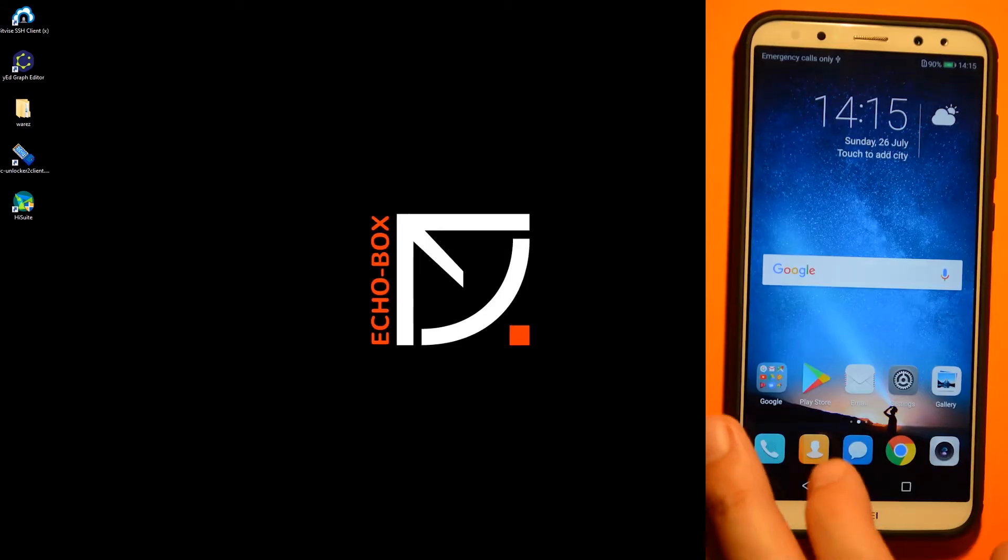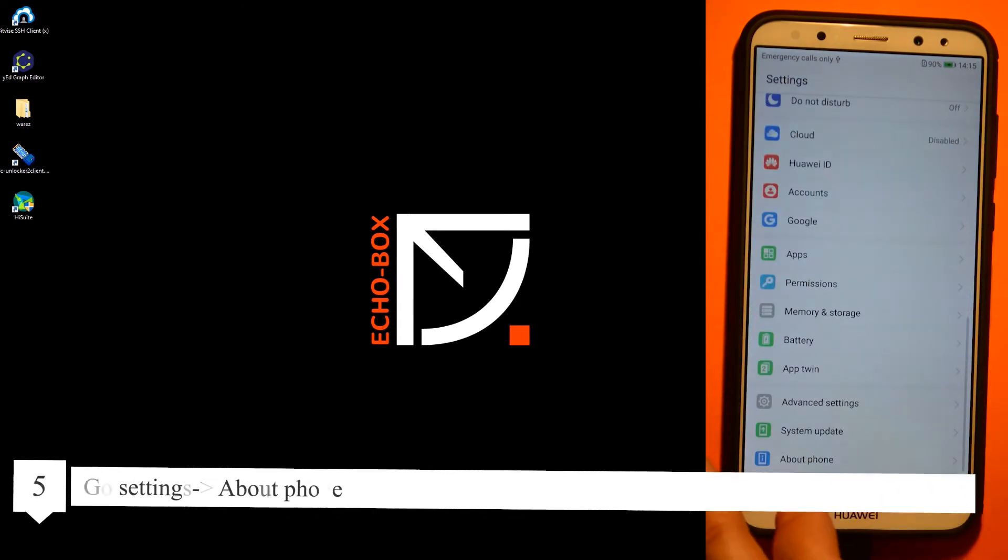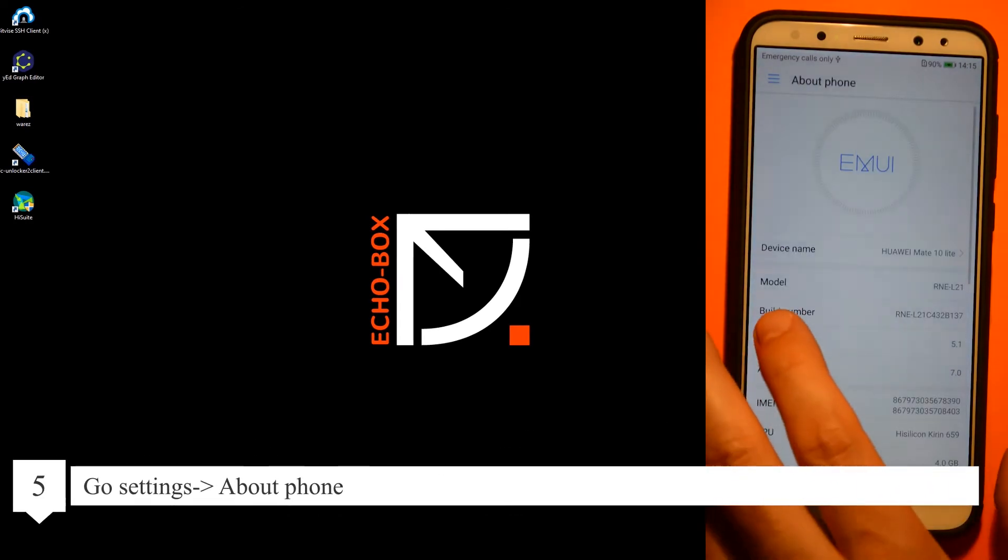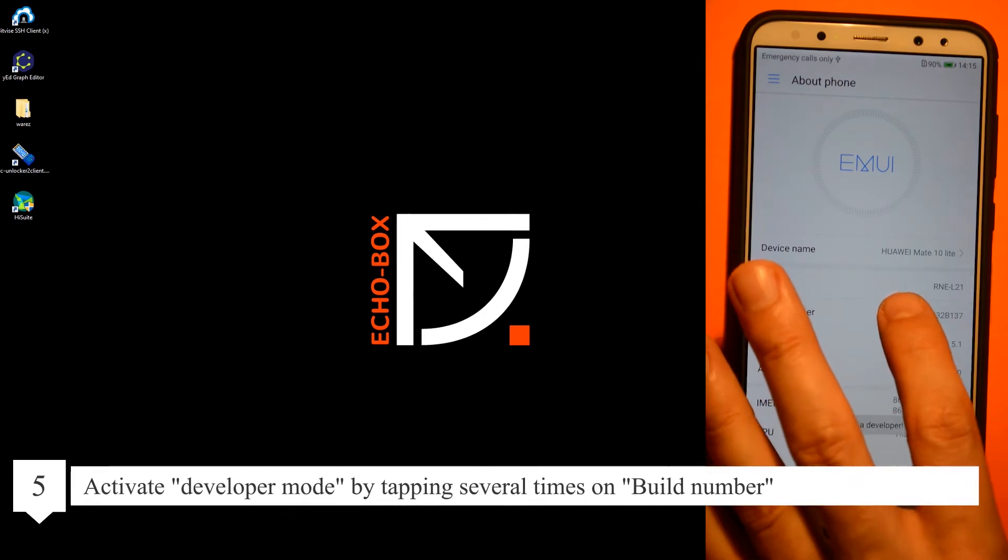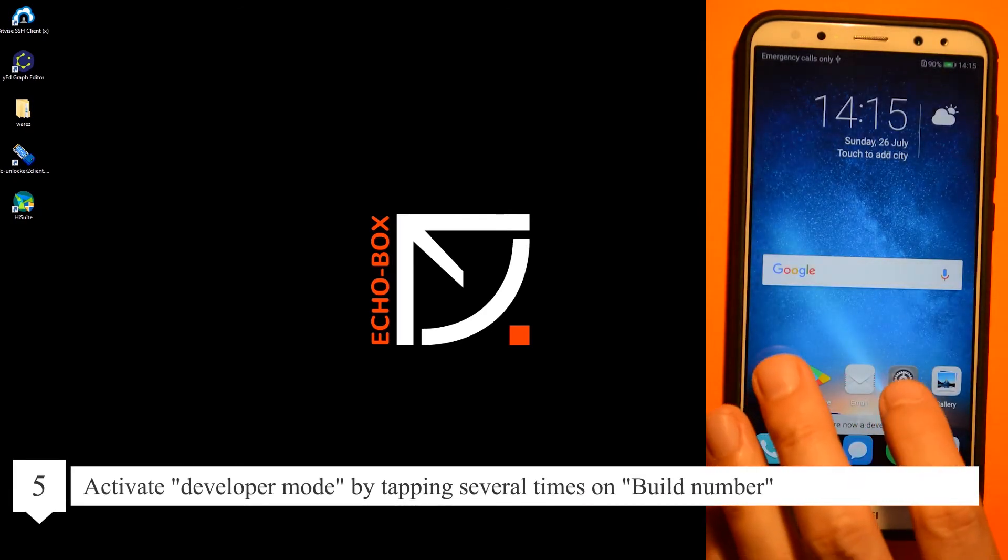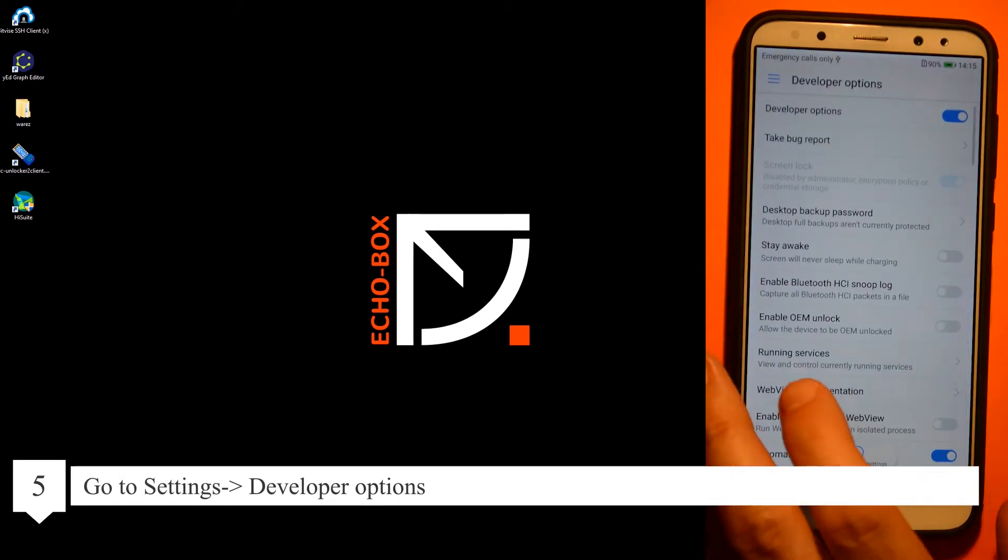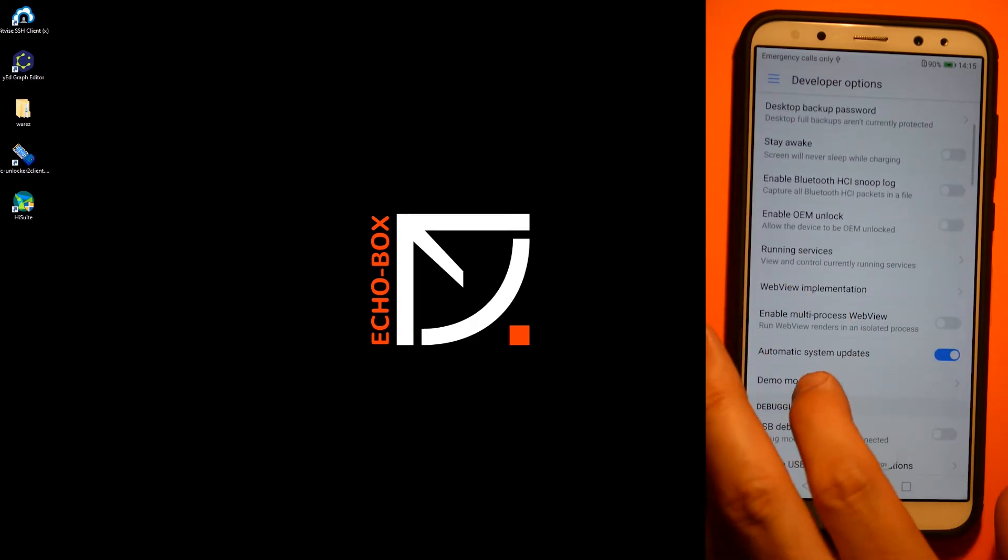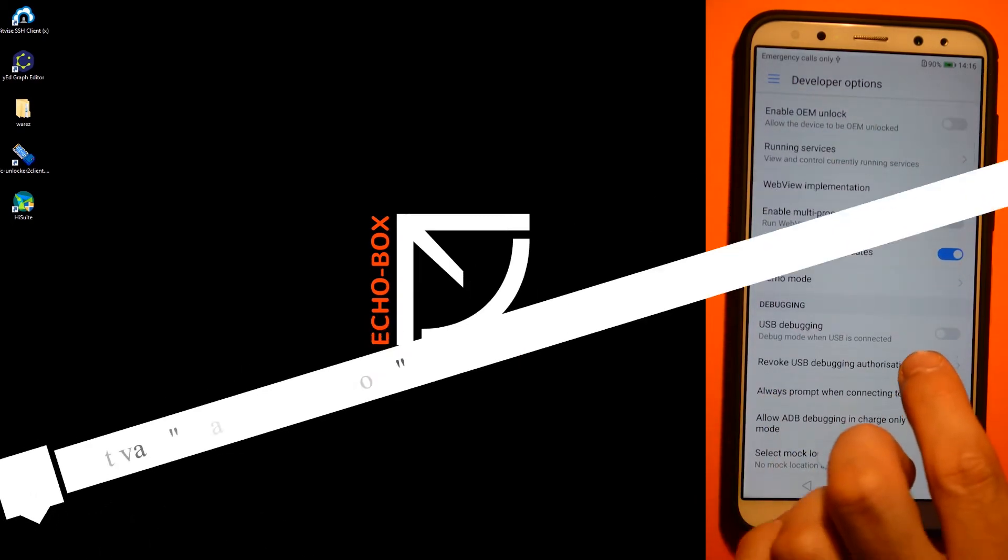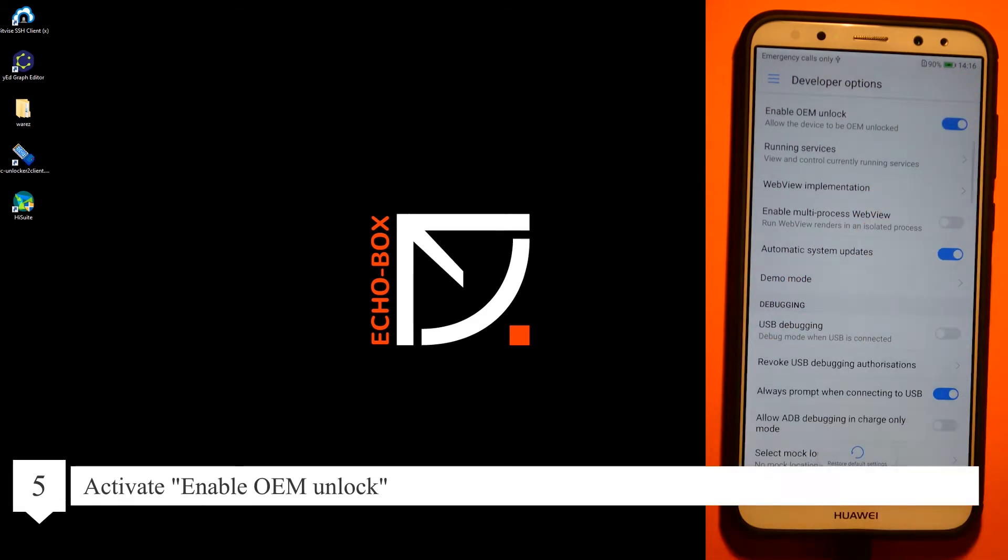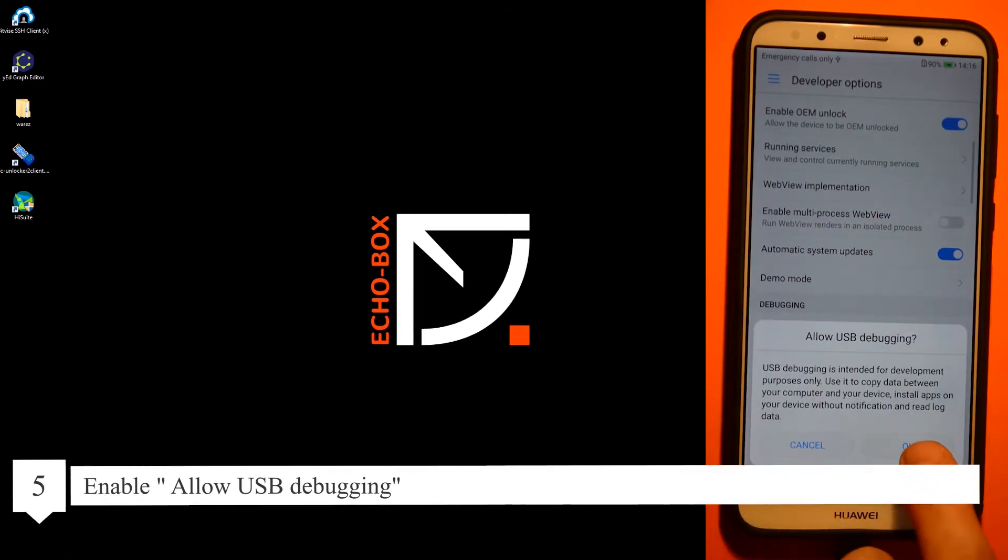Now go to settings, about phone, and tap several times on build number. Now go to developer options. Enable OEM unlock and allow USB debugging.